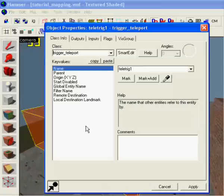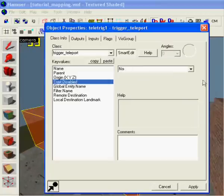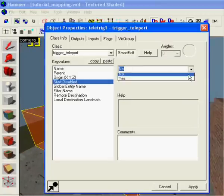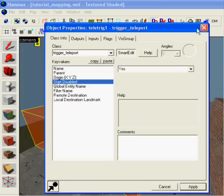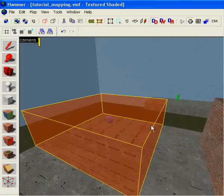And here we're gonna change start disabled, enable, yes. Press apply.